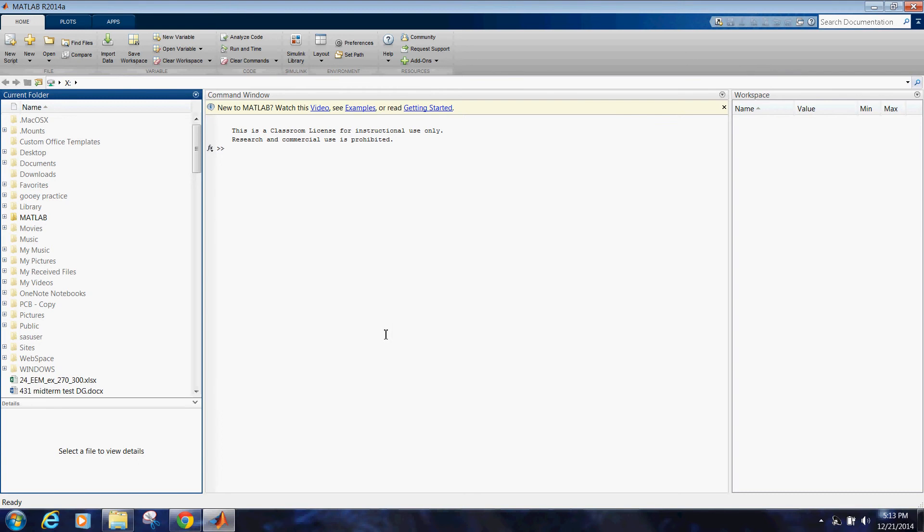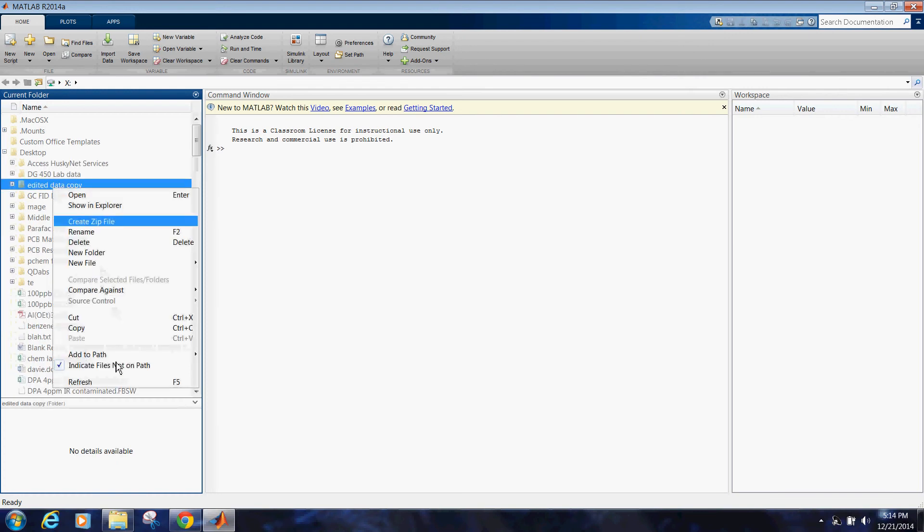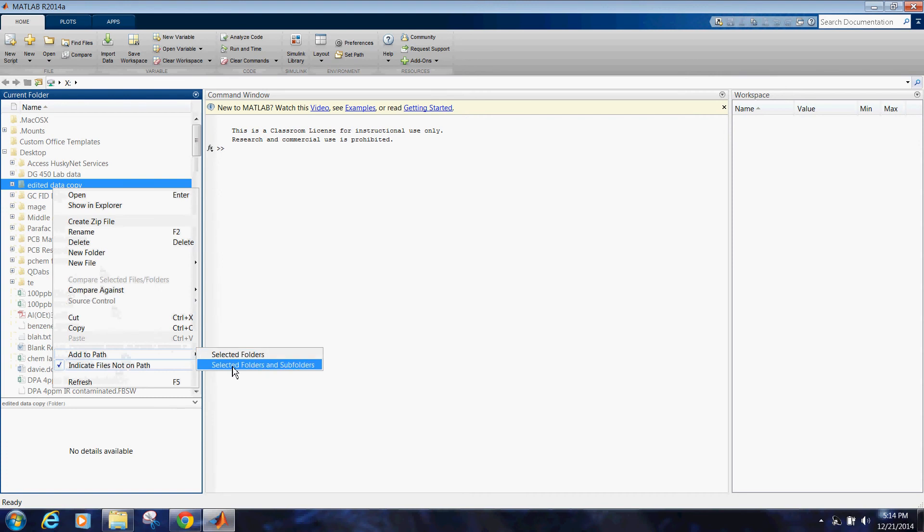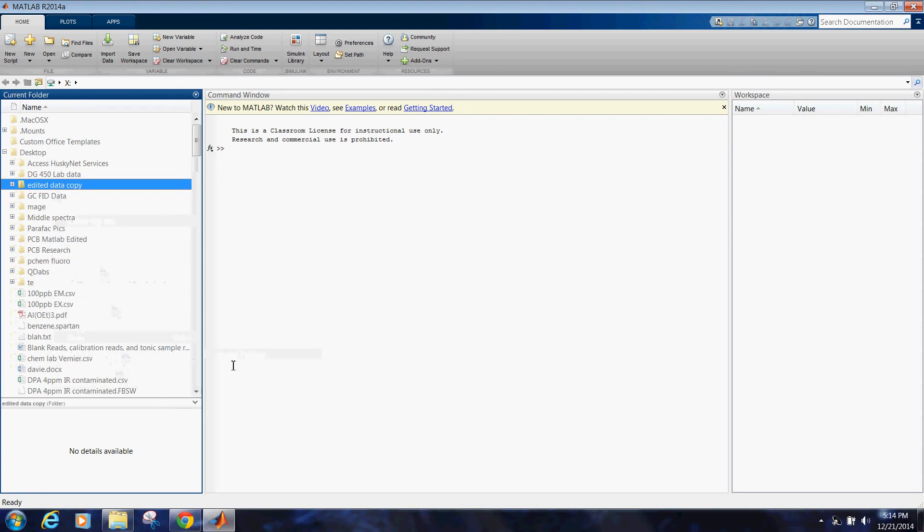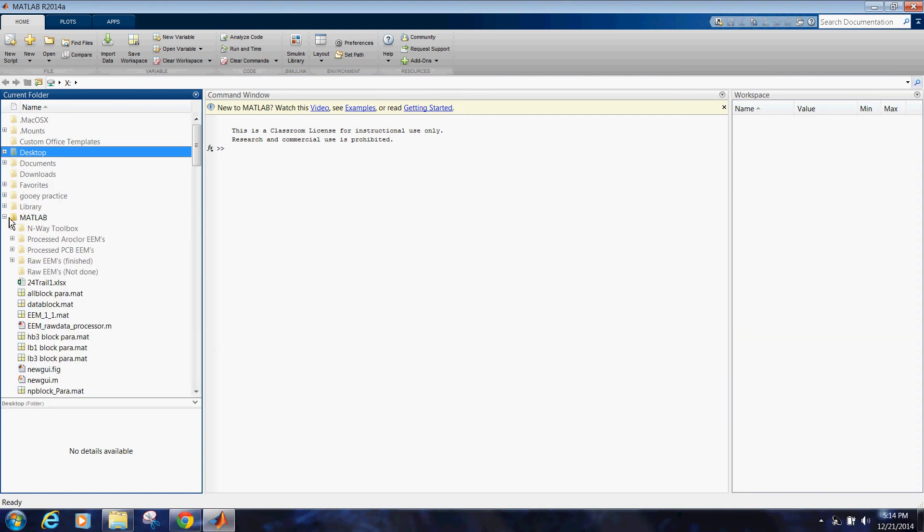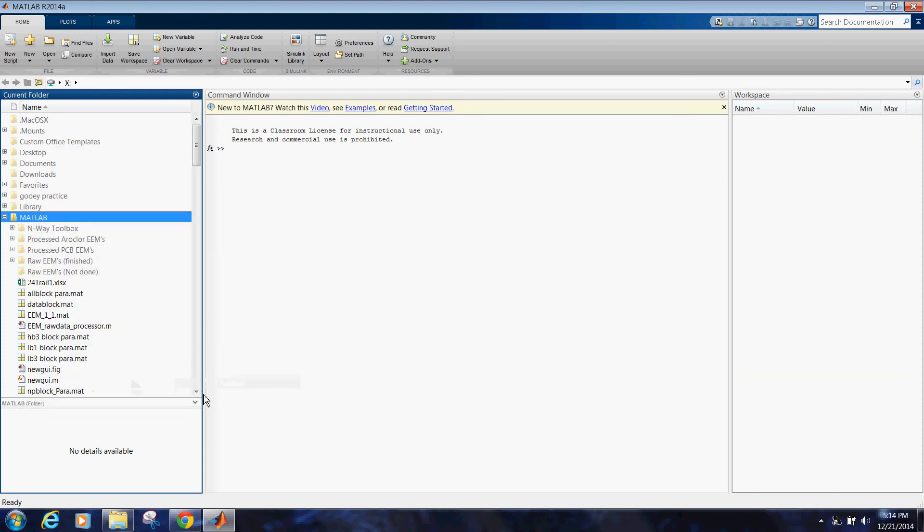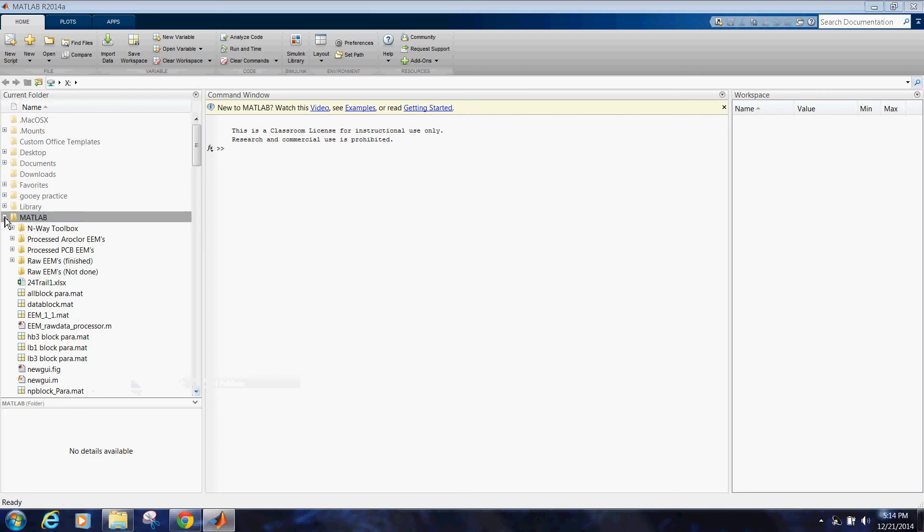We've got our MATLAB window open. First thing we want to do is make sure we have data in our path because we need some data to load. We also want to make sure that we have the N-Way toolbox and that the N-Way toolbox is added to our path. I like to just add the entire MATLAB folder to the path.